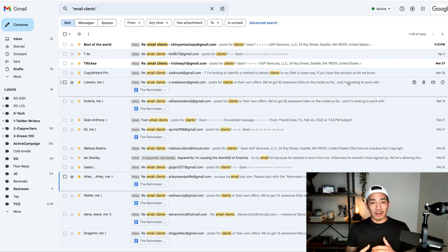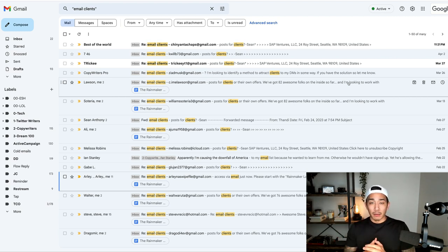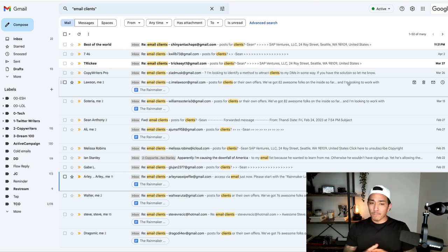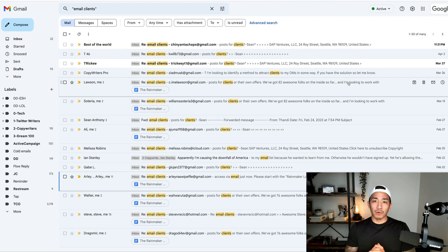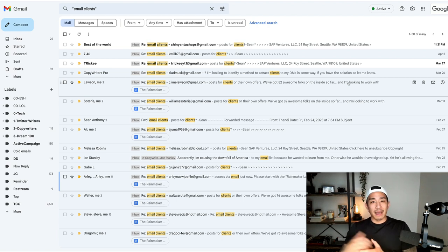I send it out to my list to sell higher ticket products, programs, and services. You can use this for lower ticket to mid-ticket as well, but this is especially useful if you sell something that is higher and higher ticket.